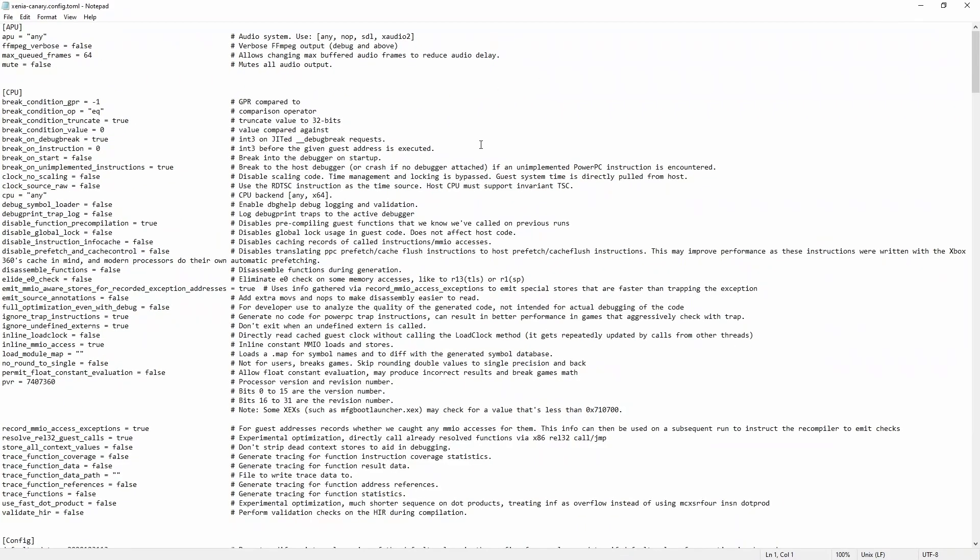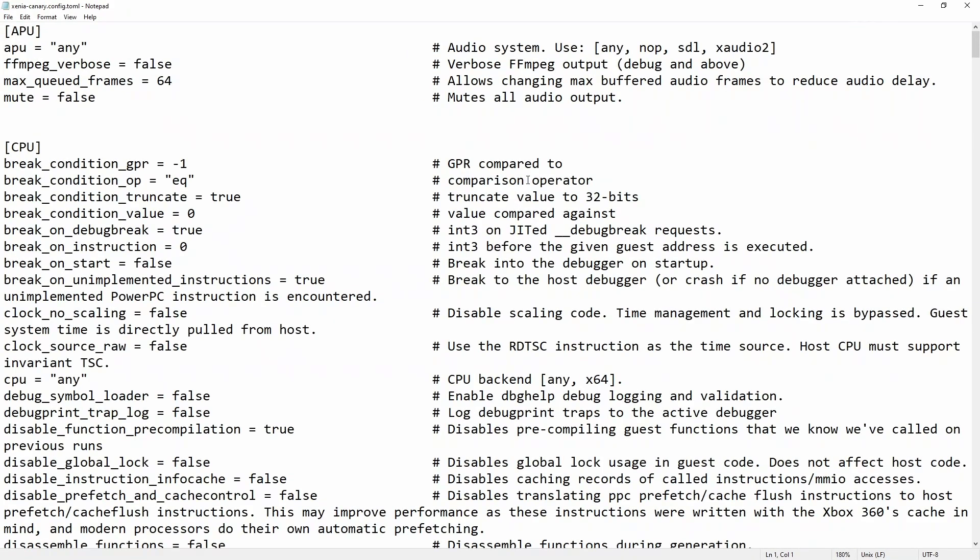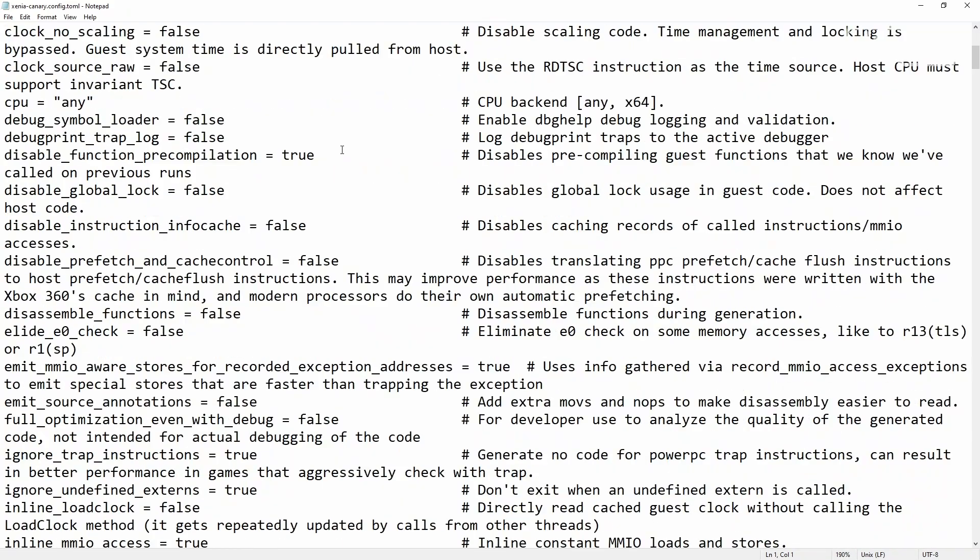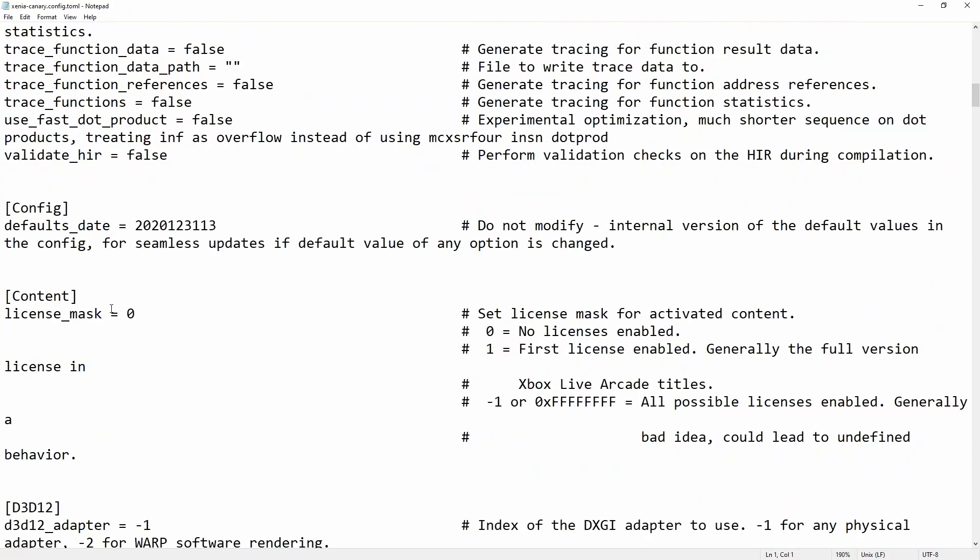I'll maximize this and zoom in so people can see what we're looking for. We're going to look for a section called content.